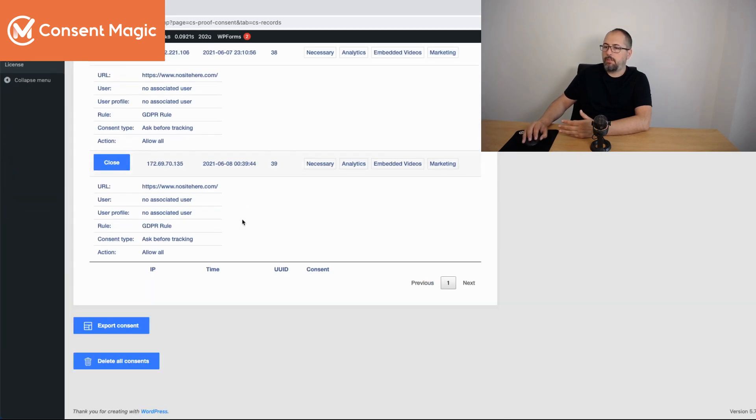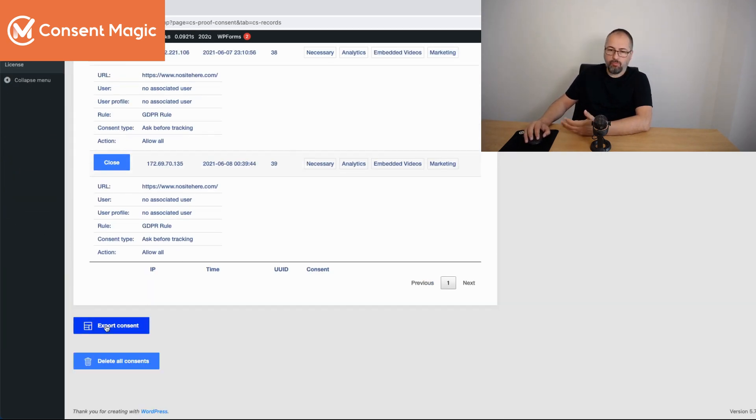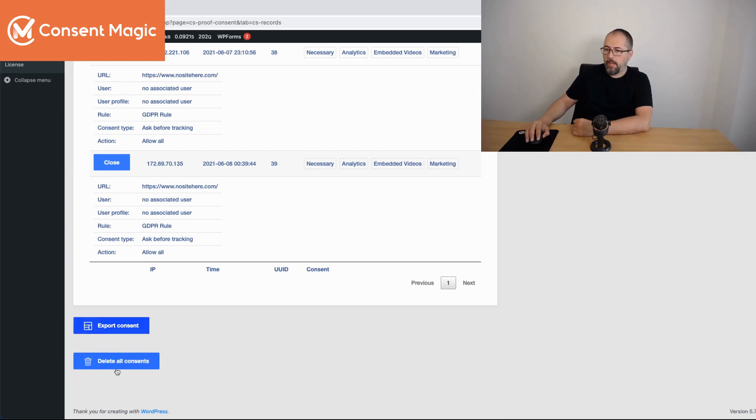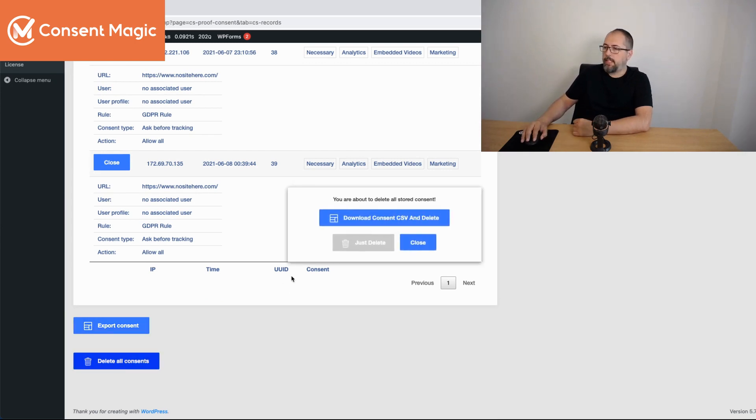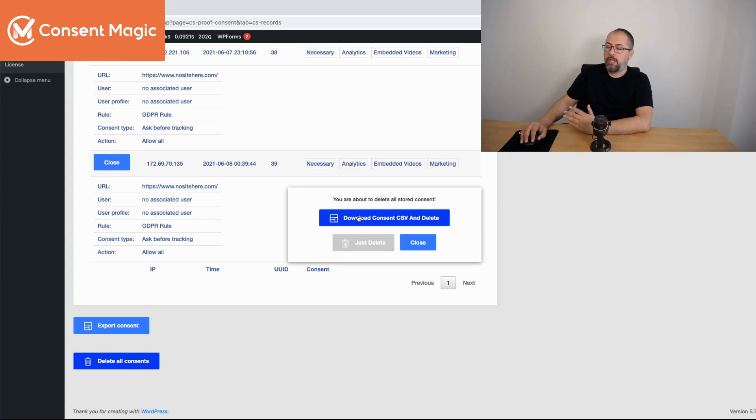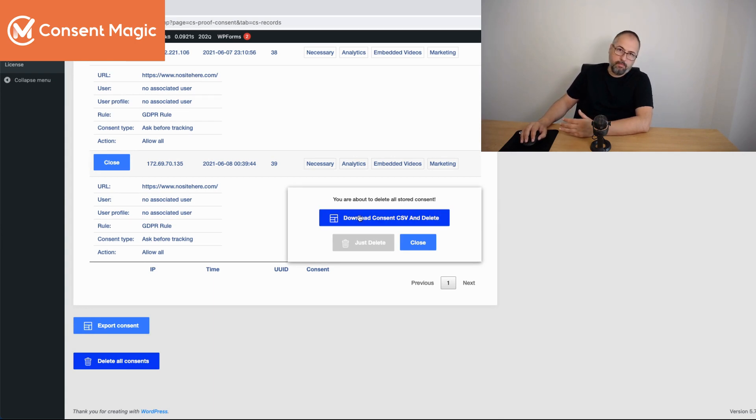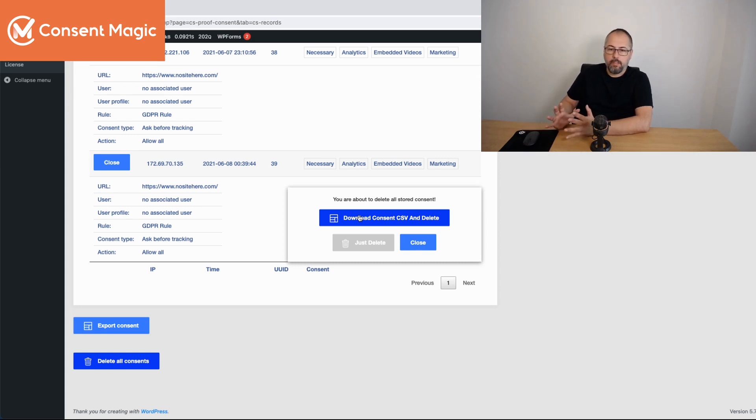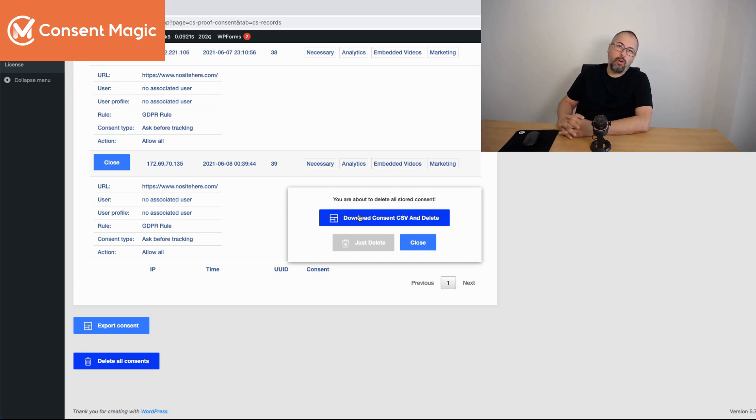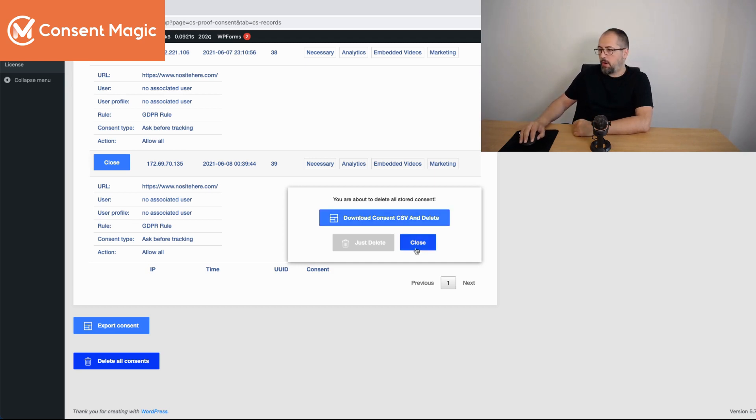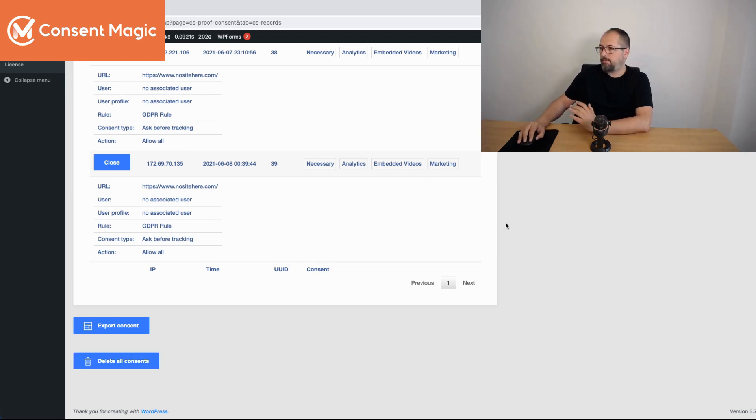And on this page, you also can export consent and you will get a file or delete all consent. And in this case, the plugin will ask you if you want to download the file first to avoid losing this consent data if you need it for legal reasons. So that's how it works.